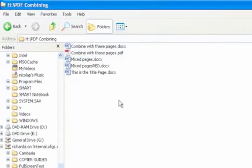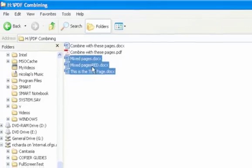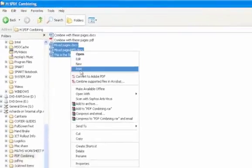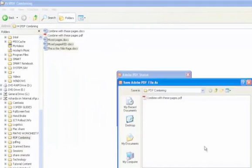OK, so what if you have multiple files that you want to convert to PDF, like the remaining three files here? Well, simple. Just highlight all three files, right click, and again choose Convert to Adobe PDF.